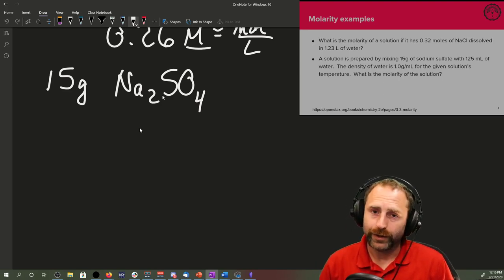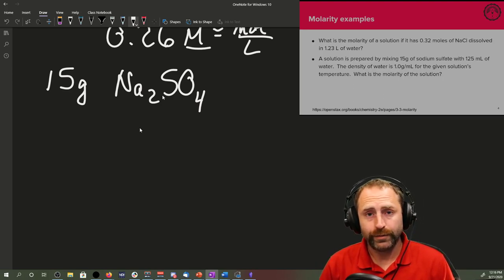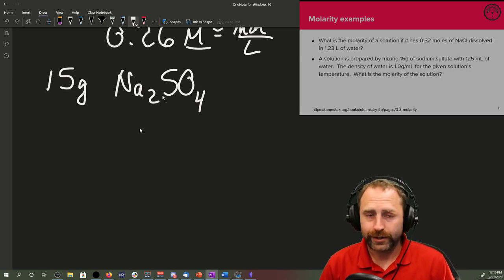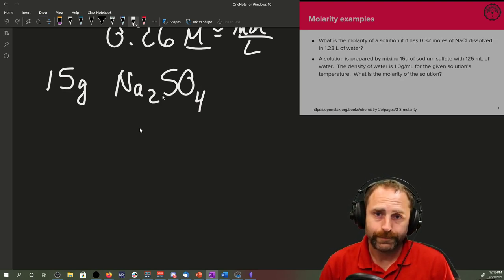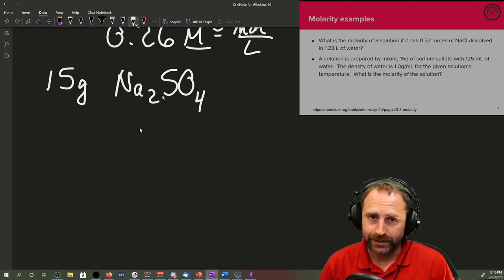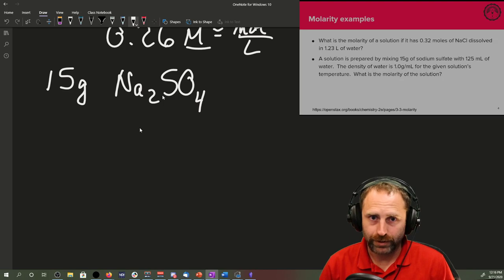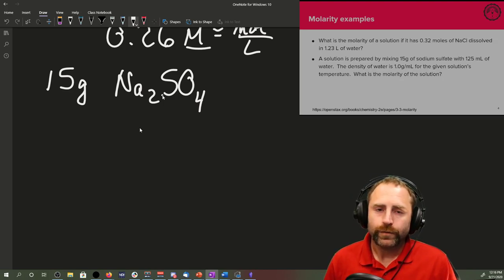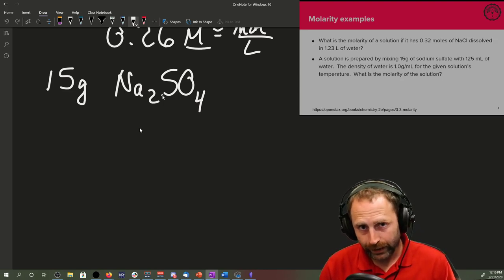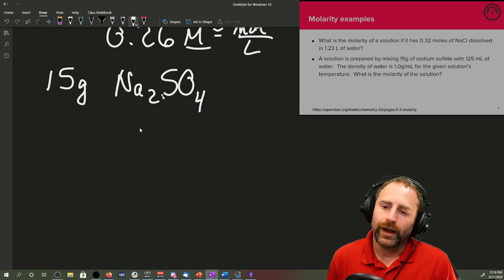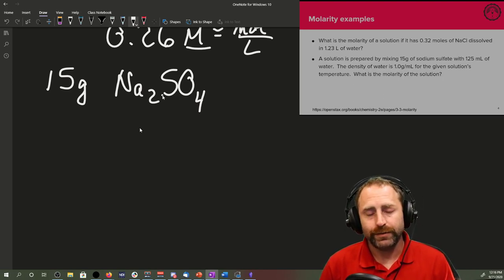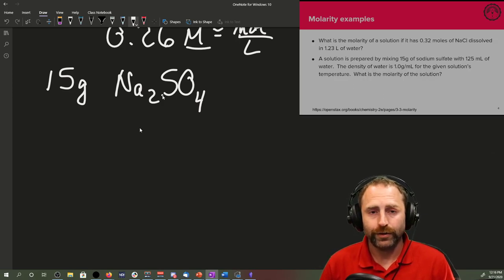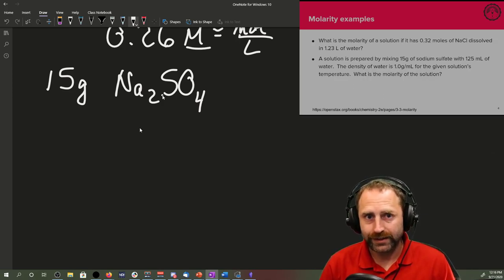Anytime we report a volume ever, we should always report at what temperature said volume was measured. So if you're in the lab, you really should be saying, that's 25.00 milliliters at 23.1 degrees Celsius, because density changes as temperature changes because volume will change as temperature changes.